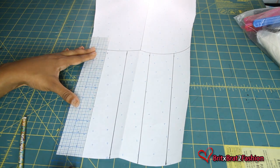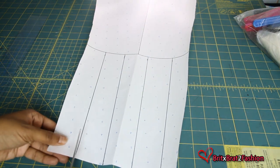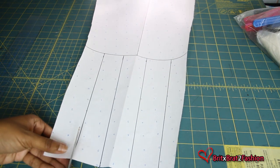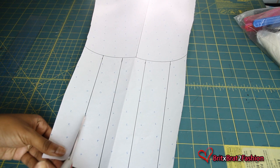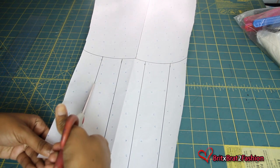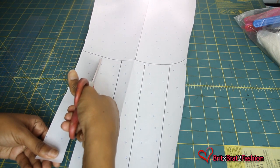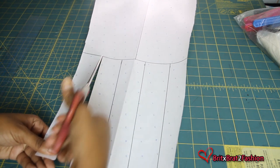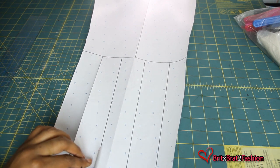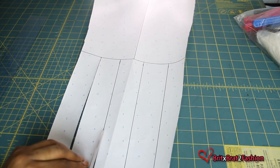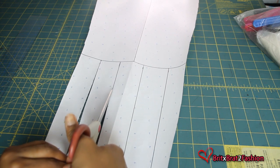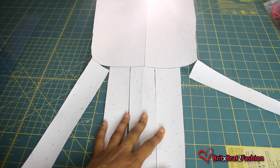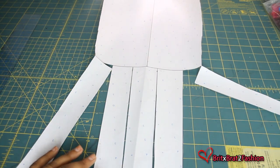So your next step will be to cut up all the way to the top line. This will allow you to spread your sleeve so that you can make your bell sleeve. And once you cut it, it should look like this.